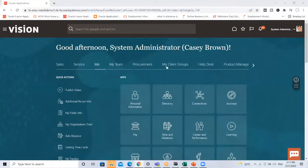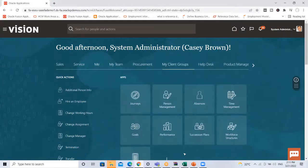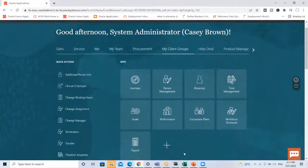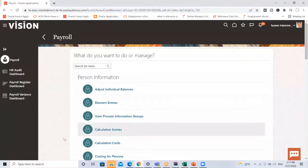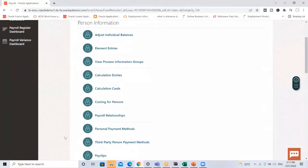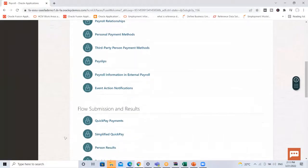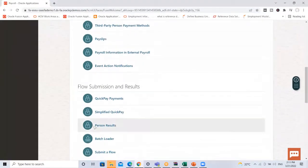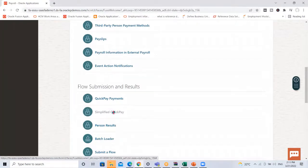Under My Client Group you have the option of Payroll — click on it. Under this you have the Flow Submission and Result option. Here you can see the Simplified Quick Pay option — click on it.